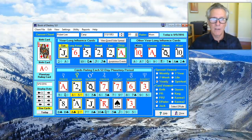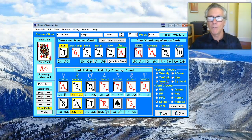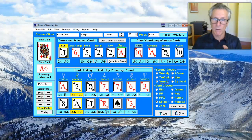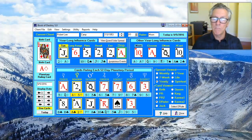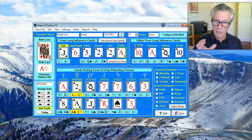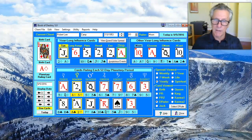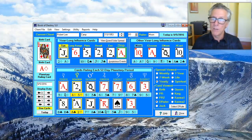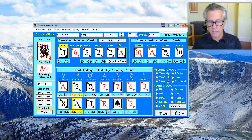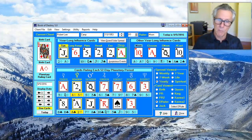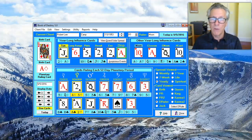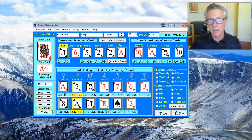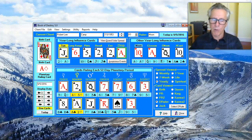You can also do relationship readings with the decanate ruling card. The latest version of my love card software allows you to use that decanate ruling card and see the connections. You can do it manually with the book — look up the decanate ruler of you and the other person, then check the birth card to decanate ruler, the decanate ruler to birth card, and so forth until you have all the connections.